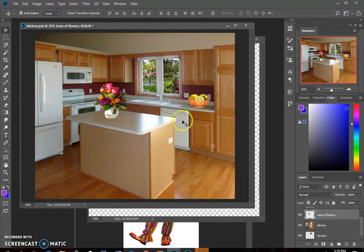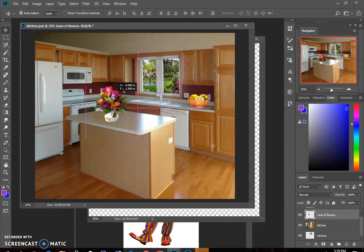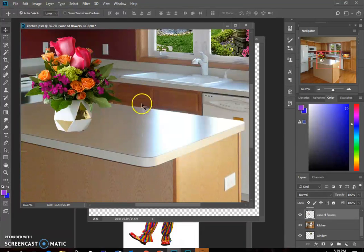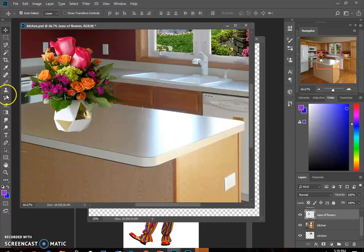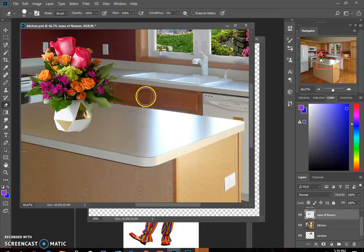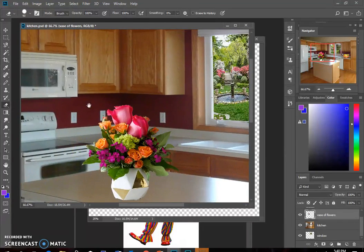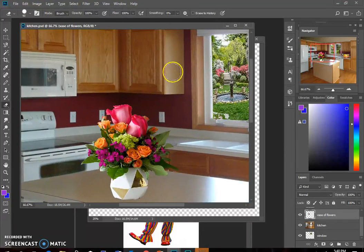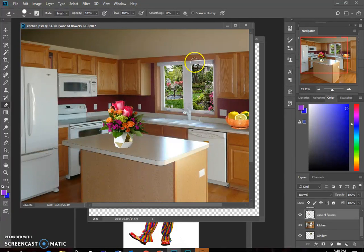And I have this faint line. I see this line right here, I don't like that. So I'm going to make sure I'm on my vase of flowers layer. I'm going to get my eraser tool and erase that line and this line. That just came with the part of my other picture.